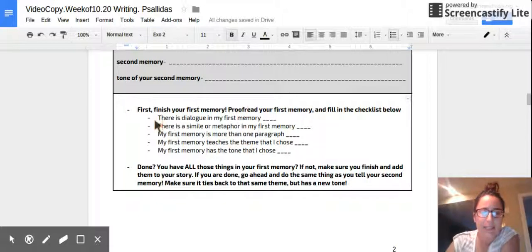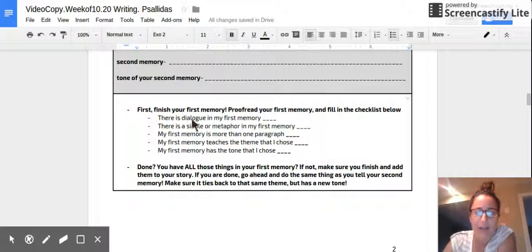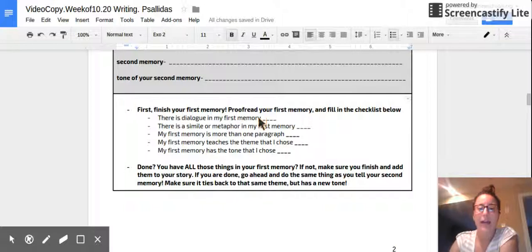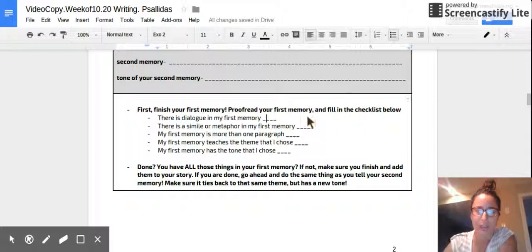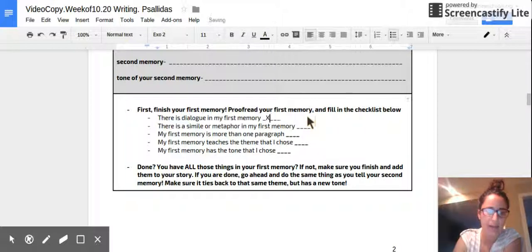First, is there dialogue in your first memory? Go ahead and look for dialogue in your Google Drive right now when you jot down your first story. If it's there, put a check mark or an X on your paper.